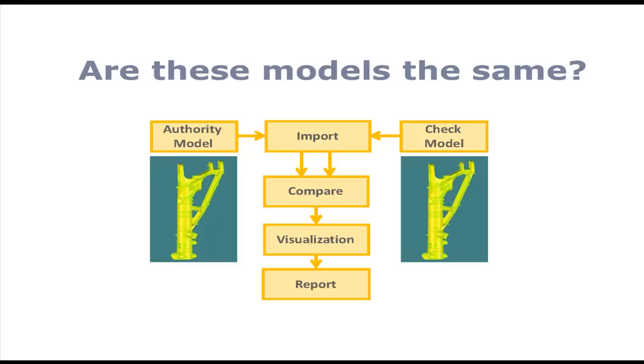The authority model is the data you received from your customer. The check model is your translation of this data using your CAD CAM system. CompareVidia is used to compare your check model with the authority model to find out if they are the same. The results can then be visualized and saved to a report.